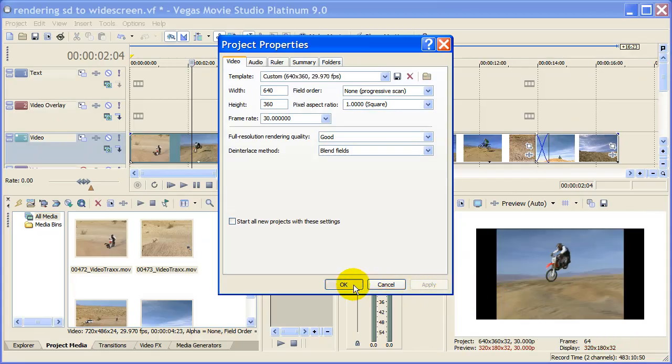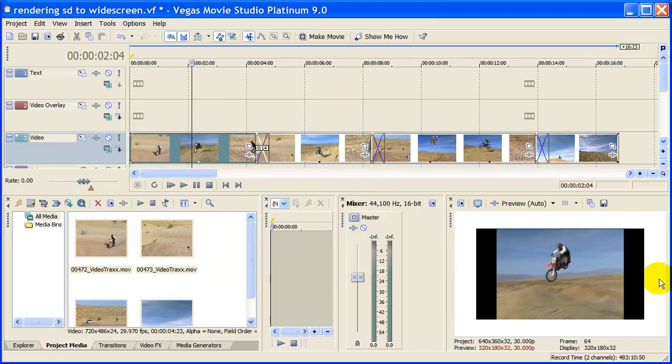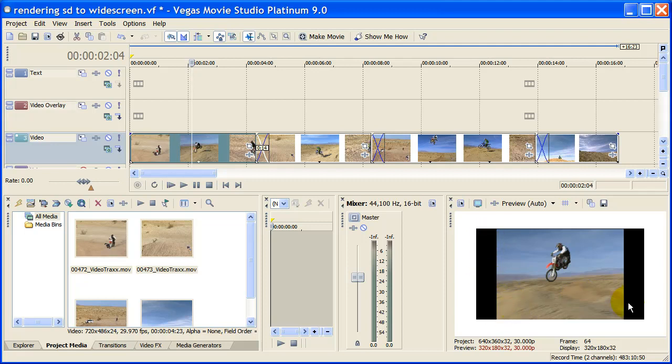You notice that when we click Apply we have widescreen but we have the black bars. The reason we have the black bars is because we have not changed our video to widescreen. I'll show you how to do that.